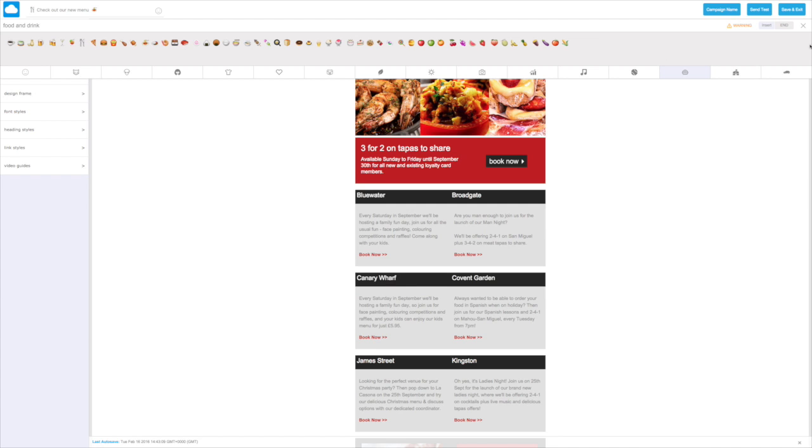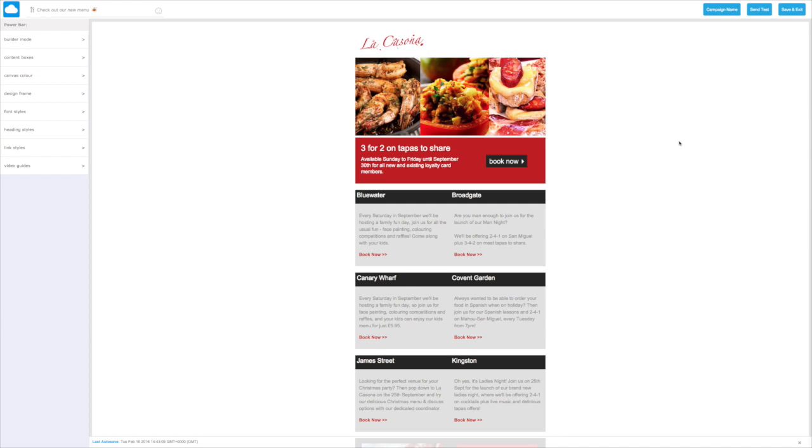When you've finished, just click on the close button. Nice and easy. That's how we can make our email stand out inside a crowded inbox by adding an emoji to our email subject line.